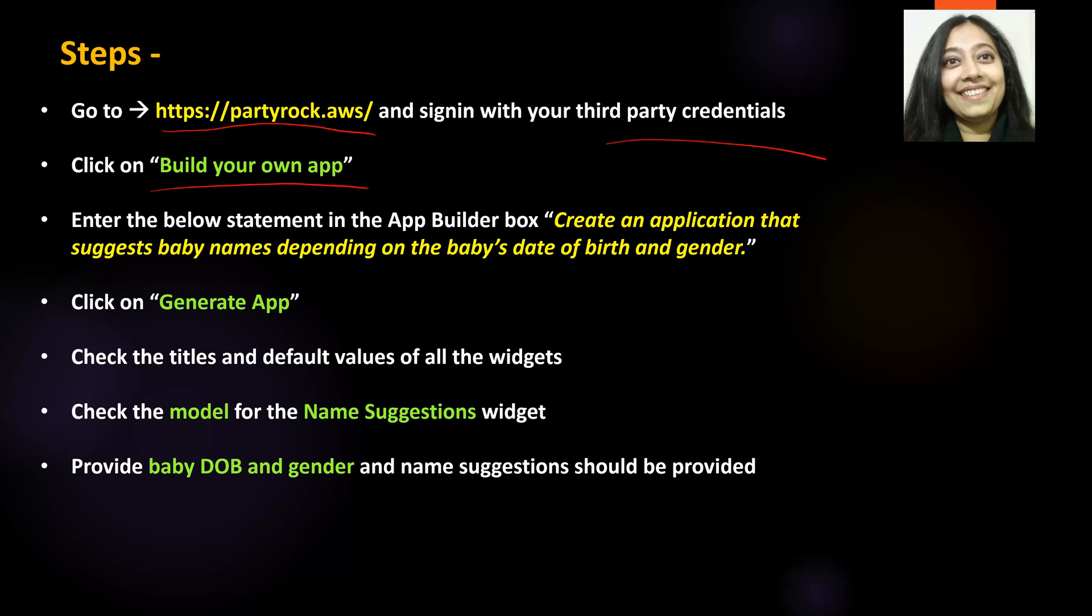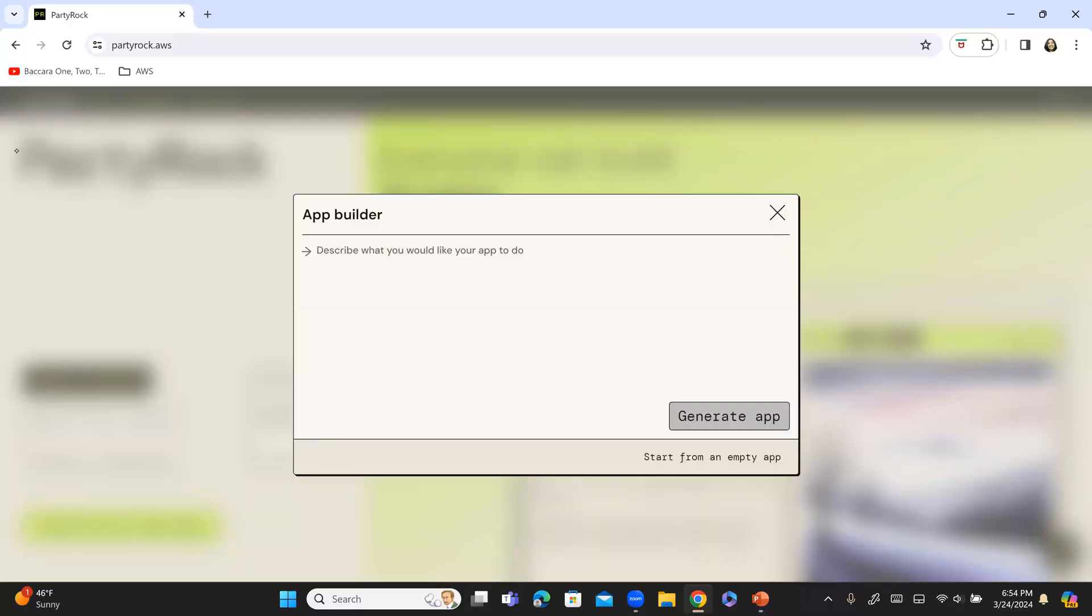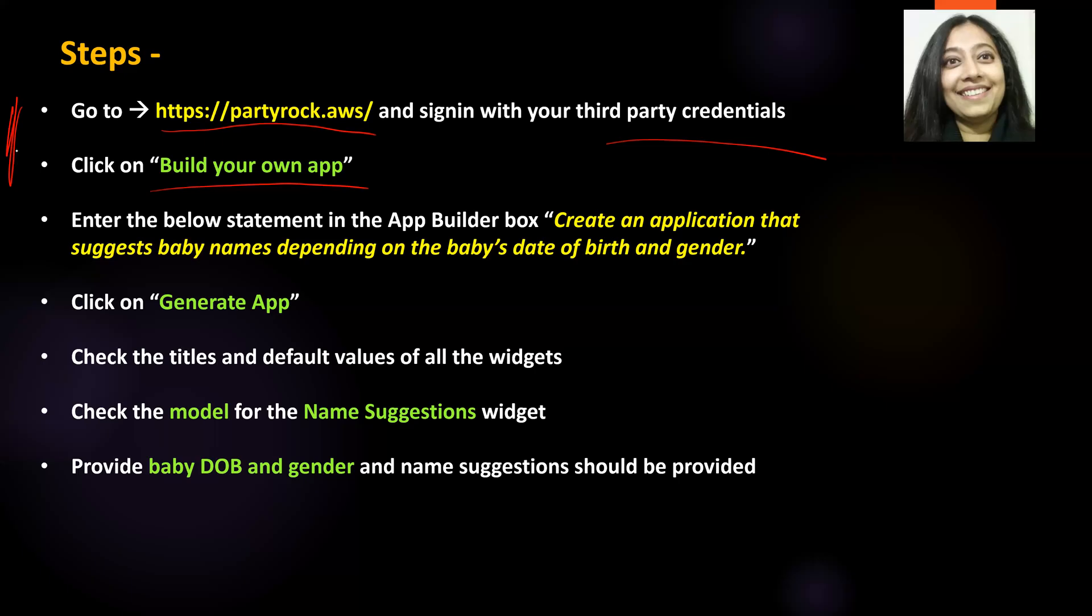So, we have completed these two steps. Now, in the app builder box, that is this particular box, we need to paste this particular statement. Create an application that suggests baby names depending on baby's date of birth and gender. And then, click on generate app.